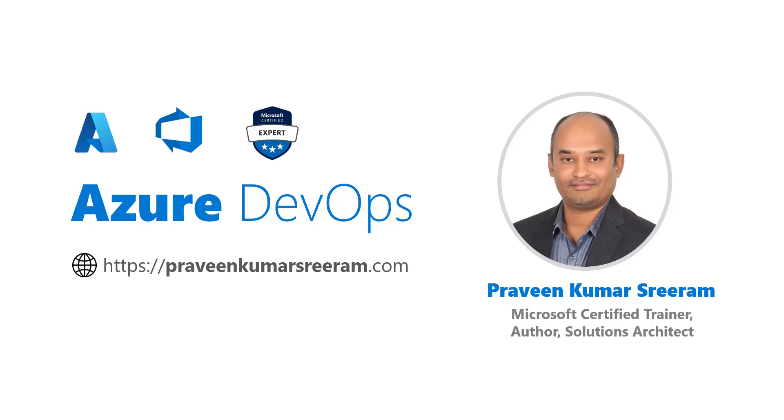Hello everyone. Welcome back. My name is Praveen Kumar Sriram. I am a Microsoft Certified Trainer, author, currently working as a Solutions Architect on Azure.